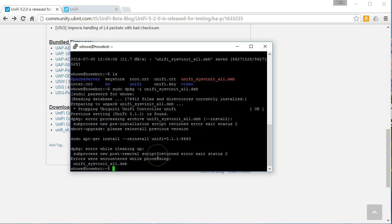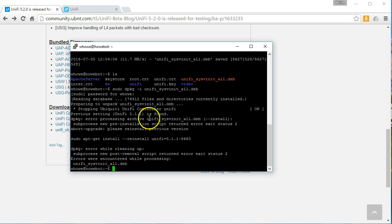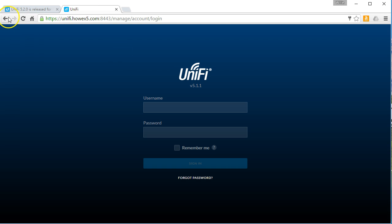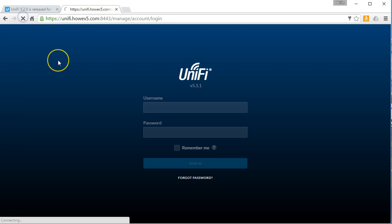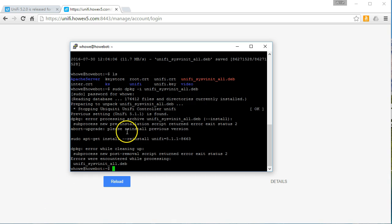So what we are going to do. Let's see. So what did it do? Previous setting, d package, error. Ah, abort upgrade. Please install previous version. Interesting. So I wonder what happened here. If I refresh this, is it running? It is not running. So that's interesting.